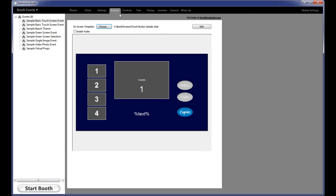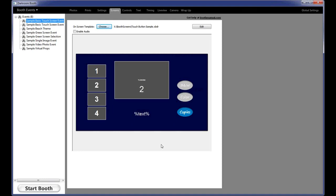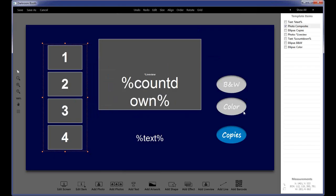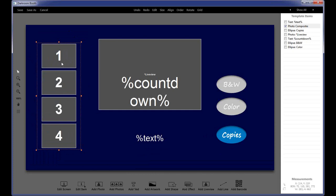Now moving on to the Screens tab. This is where you choose to edit or create a screen. Down below you can see the selected screen, and as you change events, the screen changes. If you click Edit Screen, it opens the screen editor. Along the bottom are all the icons to choose what you're going to do. Here we have a Preview Setup — anytime you see a gray box with a number in it, that's a preview. We also have a Live View Window, and a Countdown, which is a placeholder.